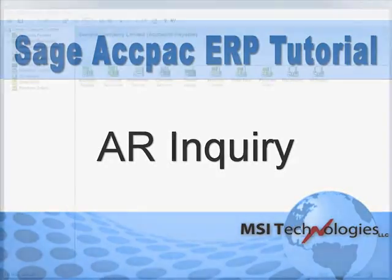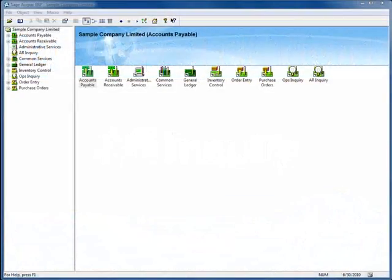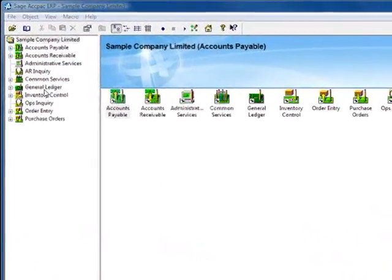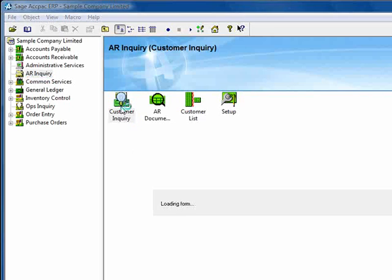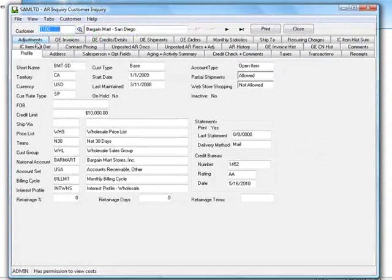So let's jump right in and take a look. We'll start by selecting AR Inquiry from the menu tree and notice that we have Customer, Document and Customer List Inquiries available. Let's start with the Customer Inquiry.